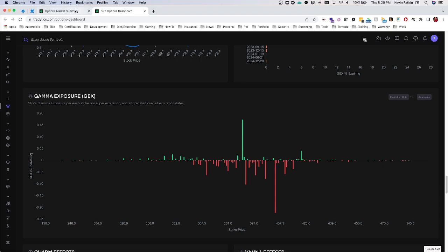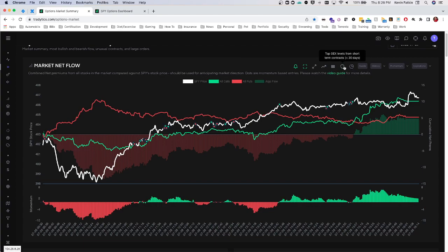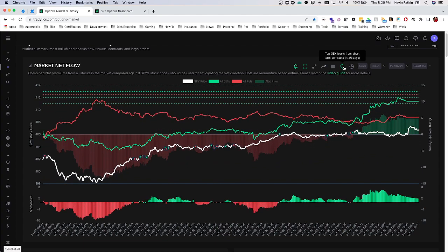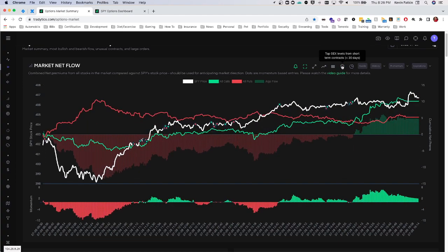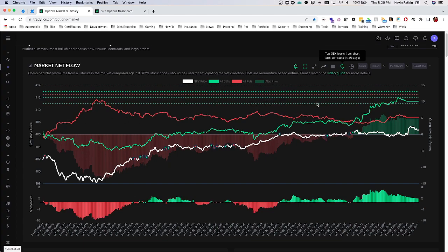You don't necessarily have to look at the full dashboard. You can go up and select top GEX levels from short-term contracts — contracts expiring within 30 days. These GEX levels were shown when the day started. Areas of high amounts of gamma exposure can act as targets, and dealer hedging may have been a big part of the reason why we're moving higher. It could also be related to Charm and Vanna — that's another topic for another video.